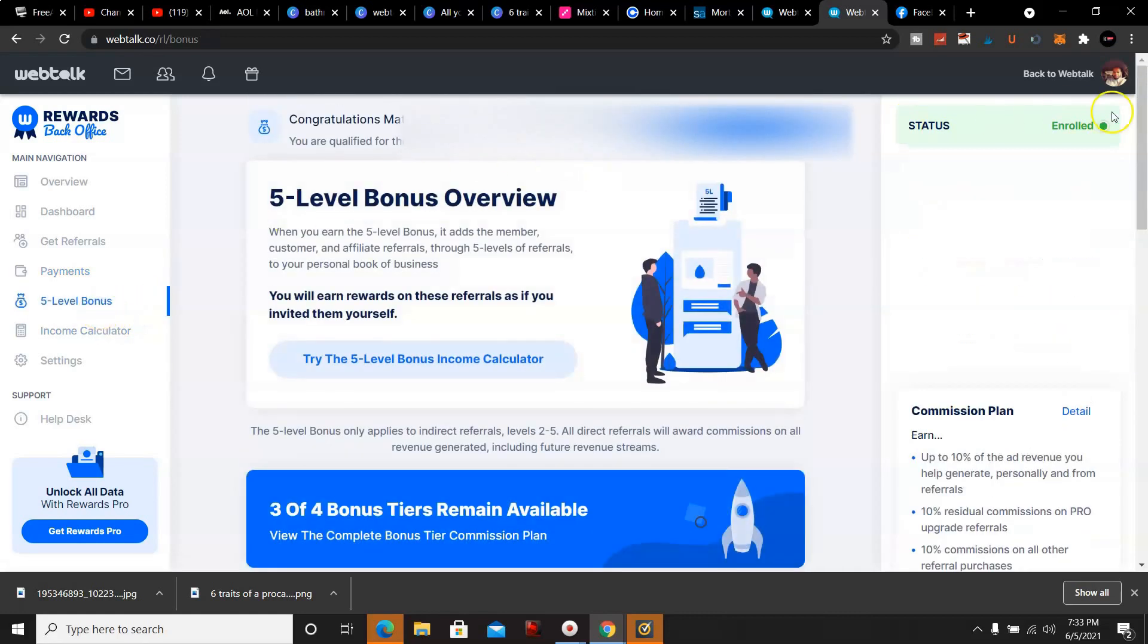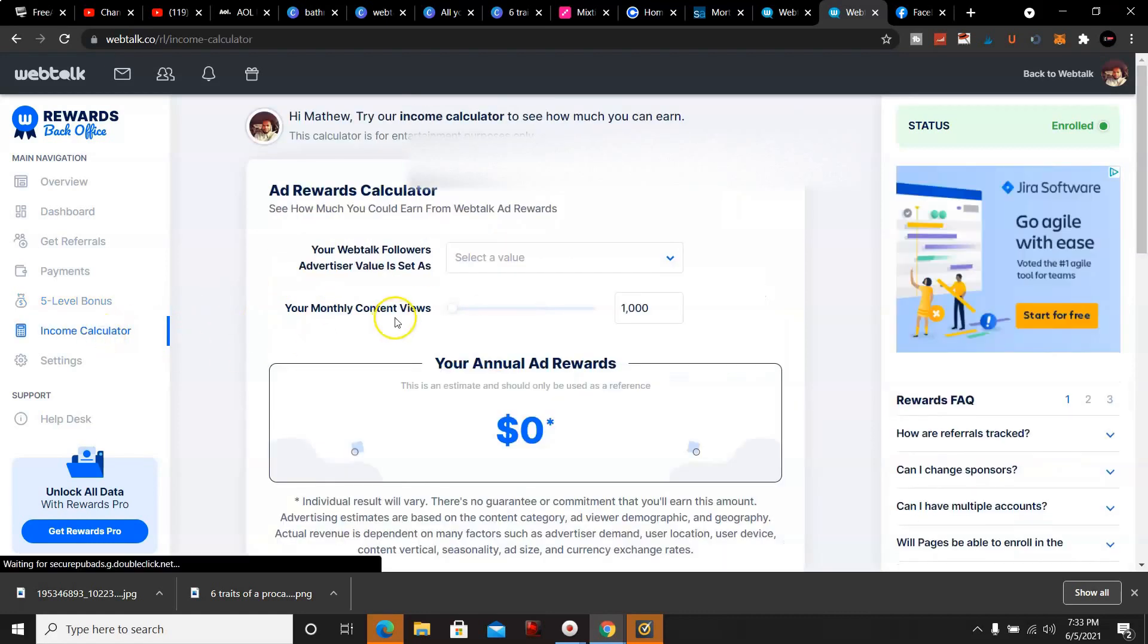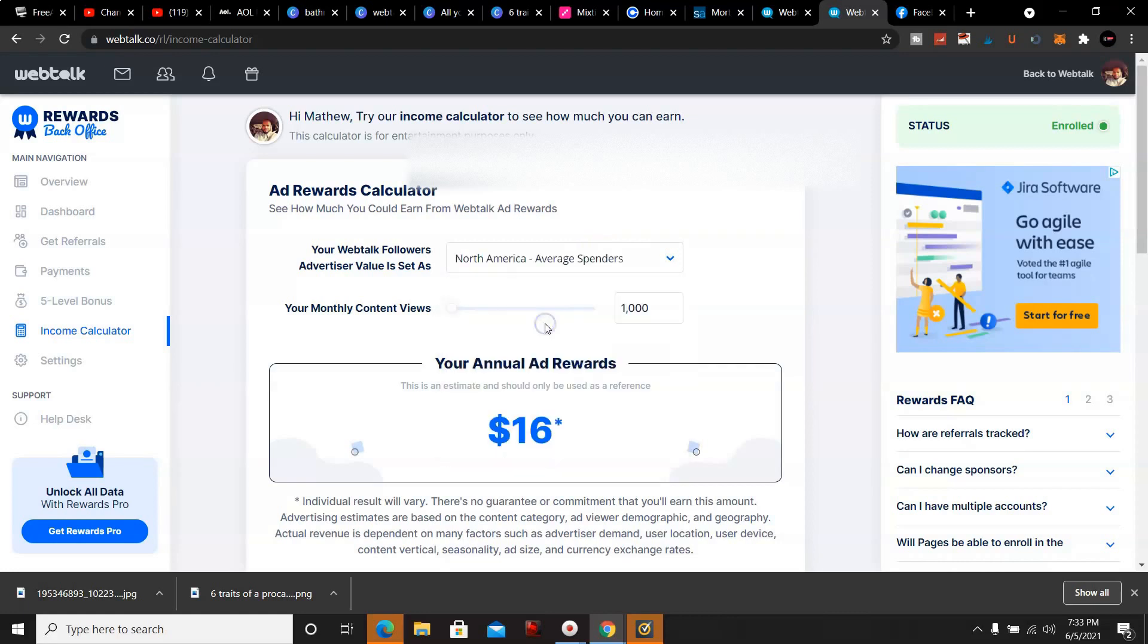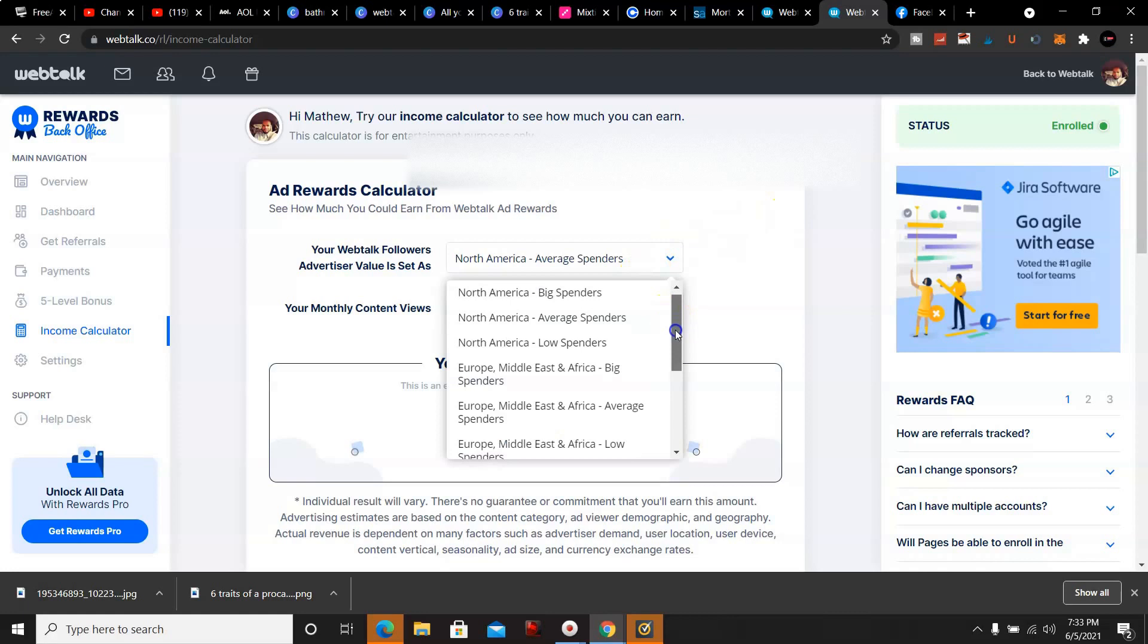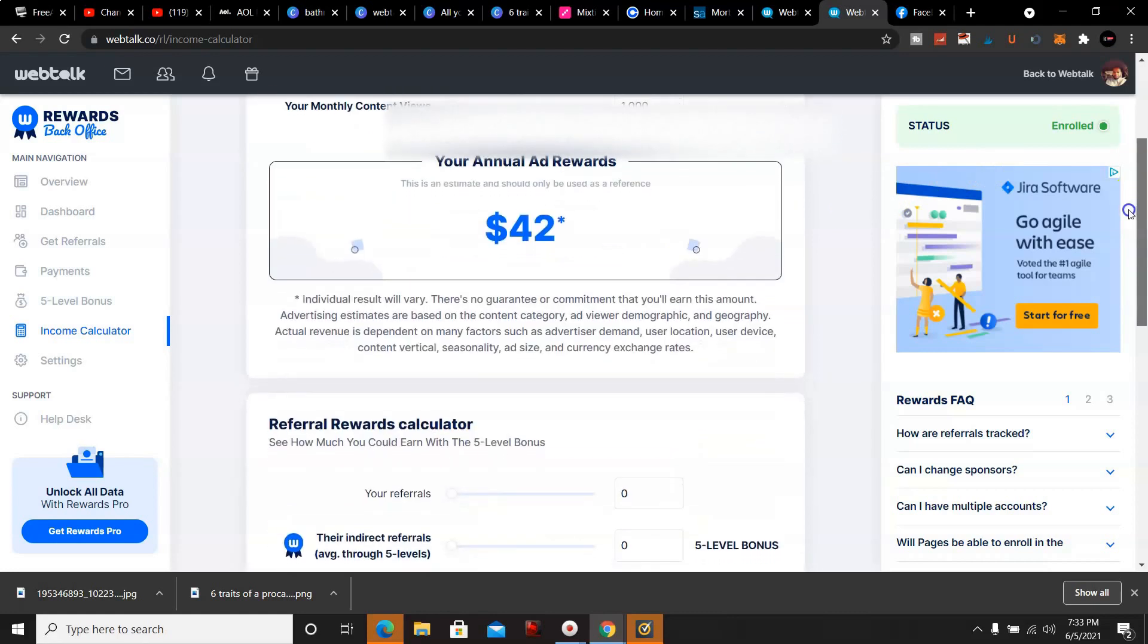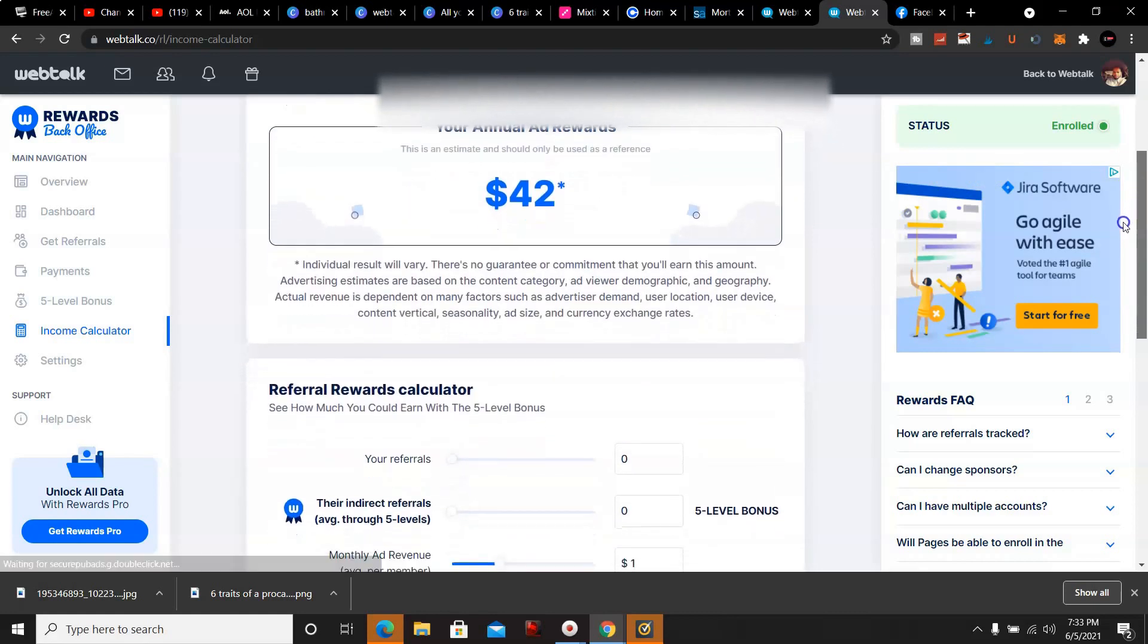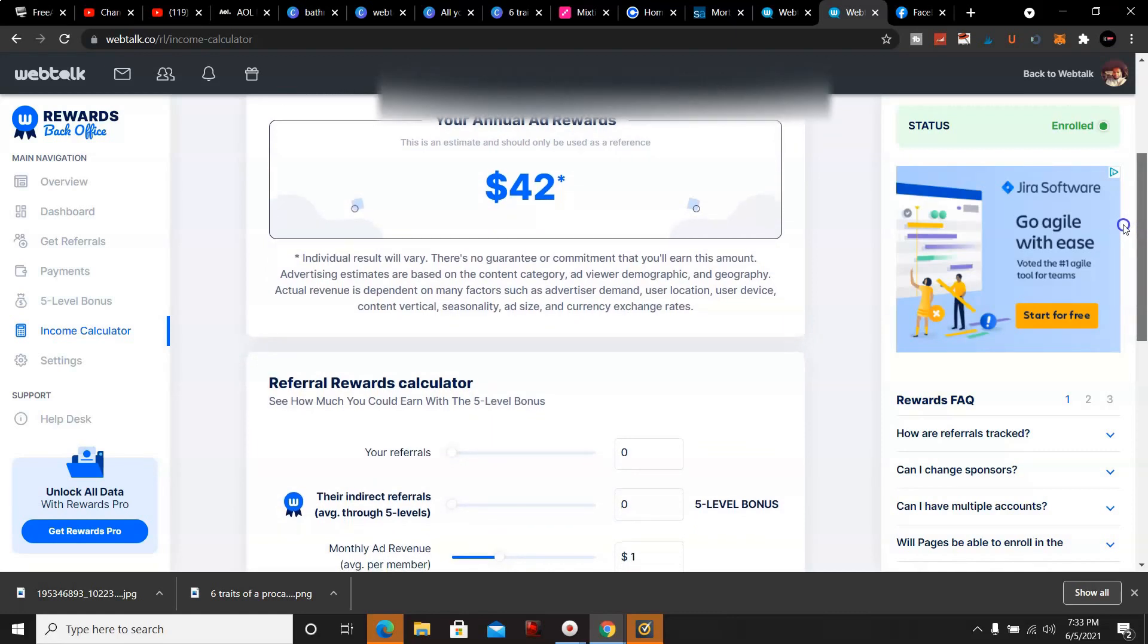The five level bonus - congratulations Matthew, you're a founding affiliate. Now take you to the income calculator. They have it set up to where the number of views you get, that's how much you'll make. For example, a thousand views - that's pretty much where I'm at right now monthly. I'm right around a thousand, so I'll get $42 annually. Divide that up, that's about $3 a month, pretty much $3.50 a month.